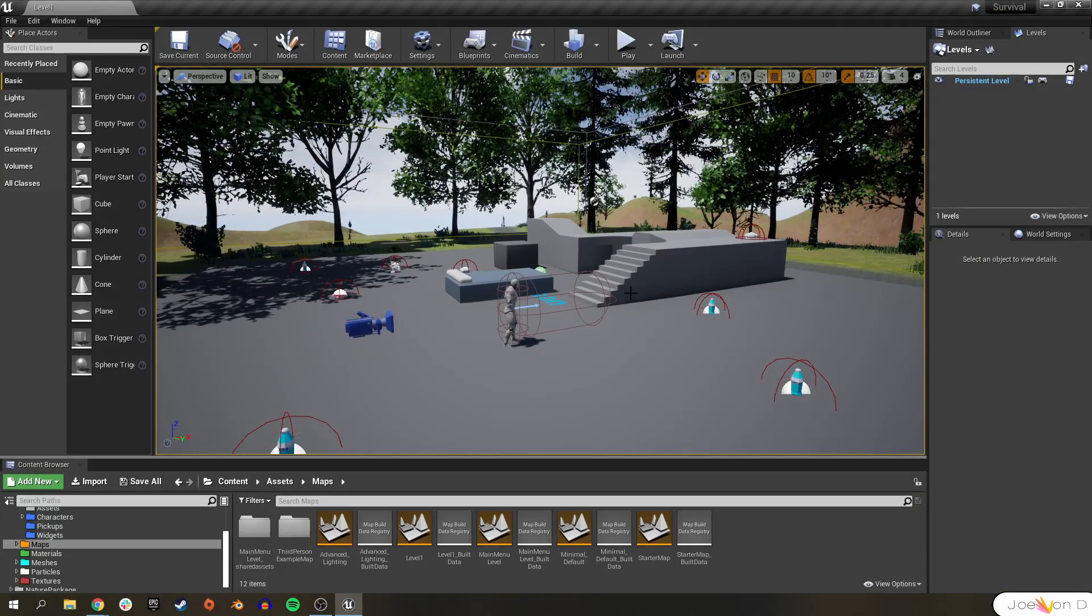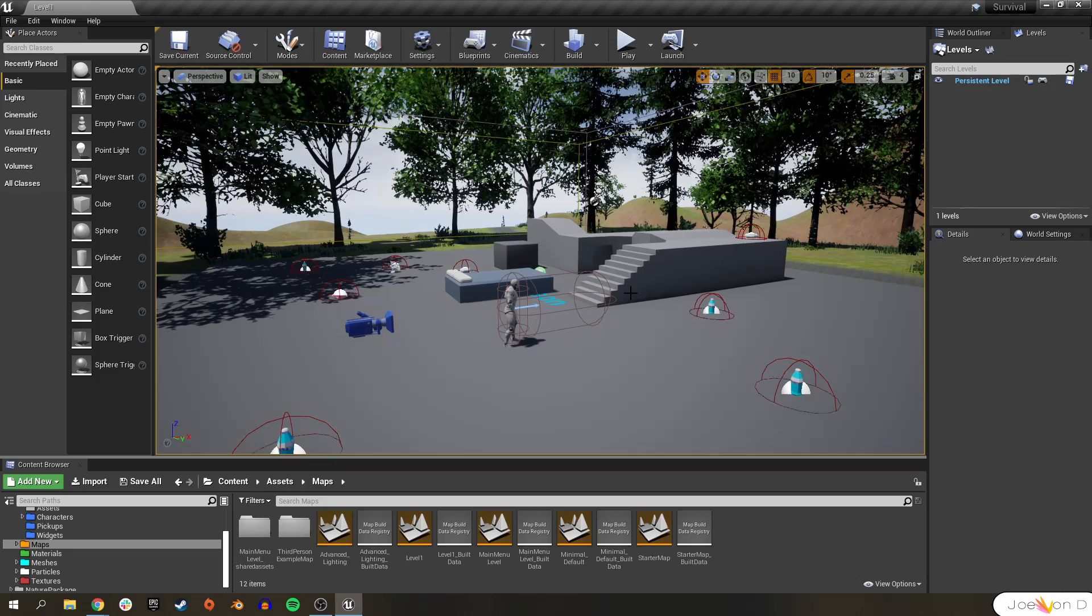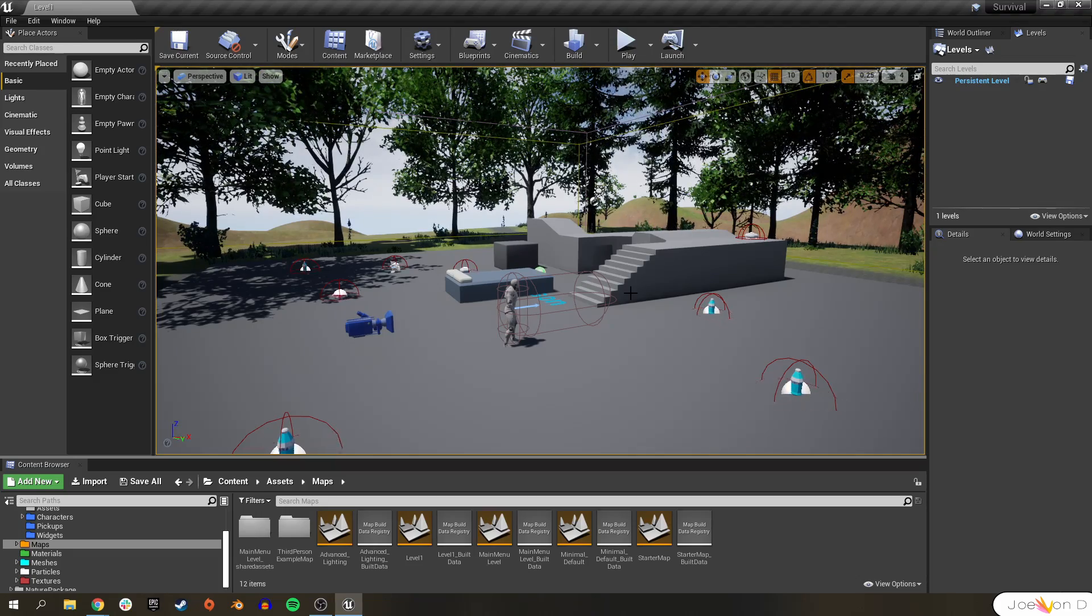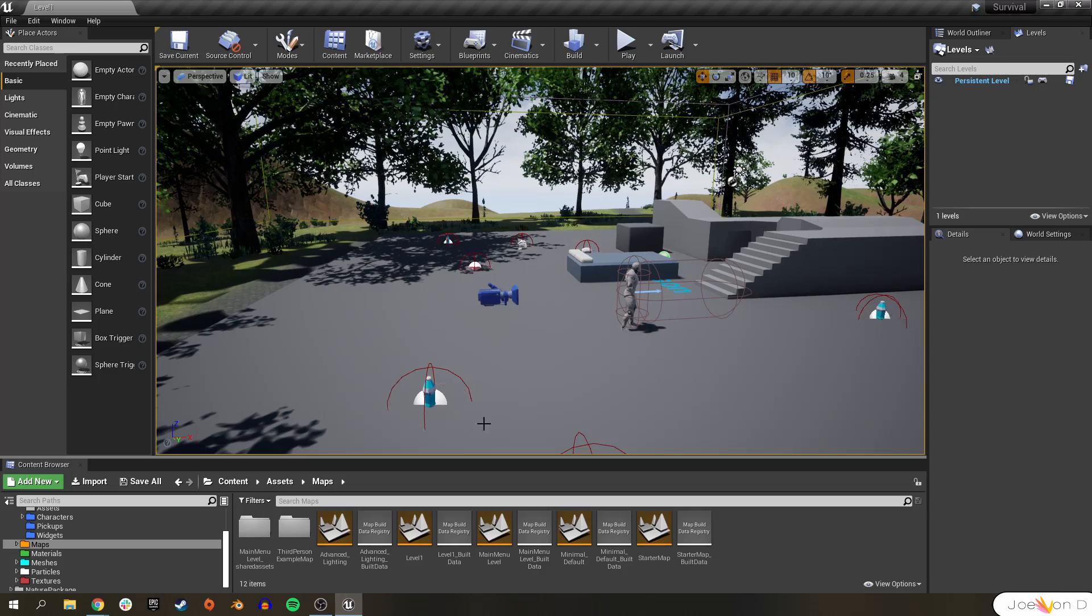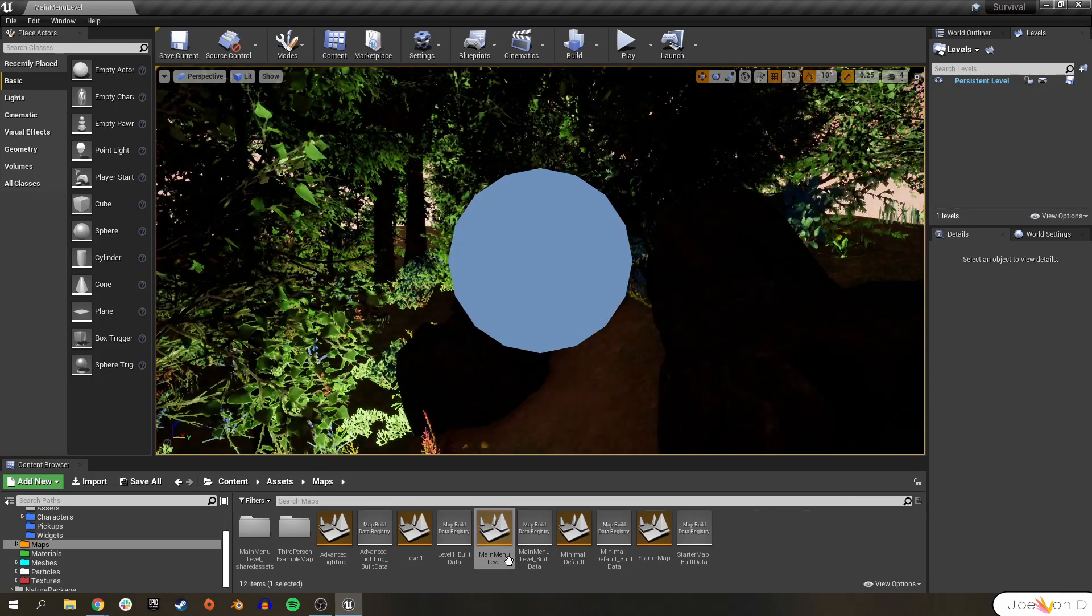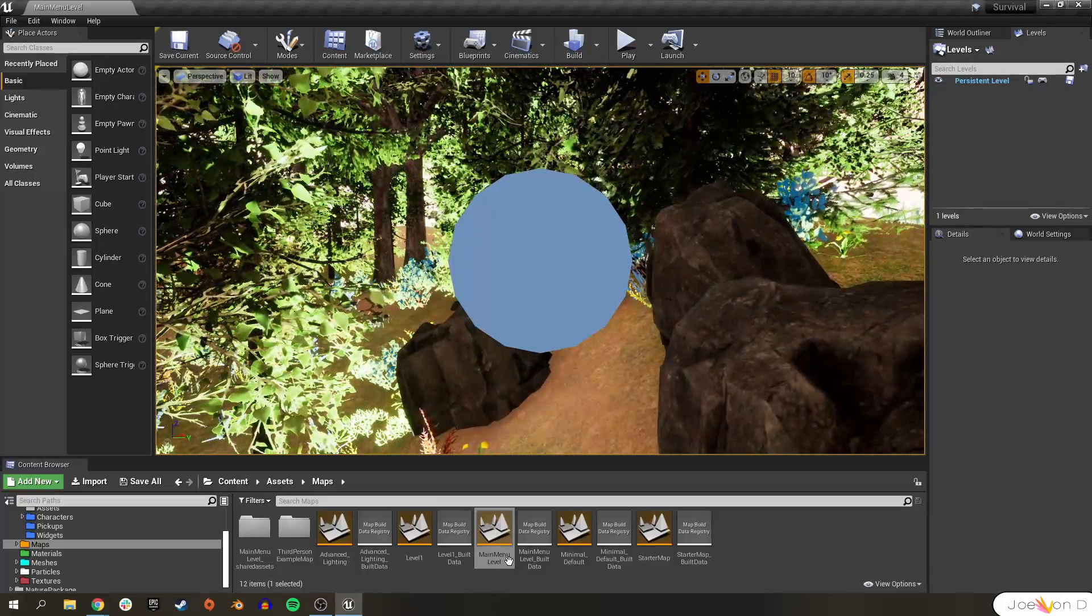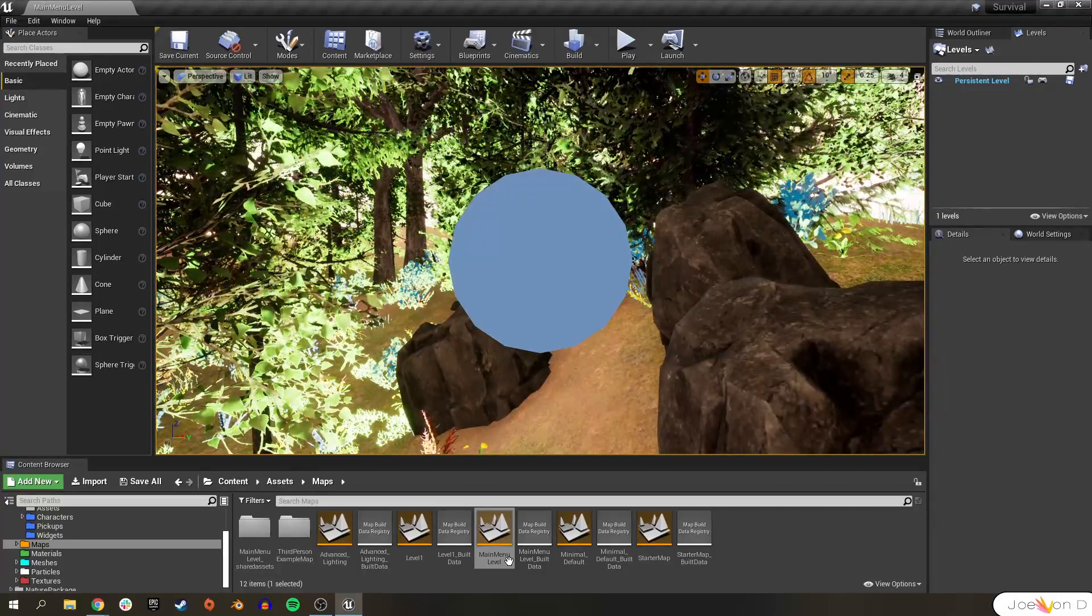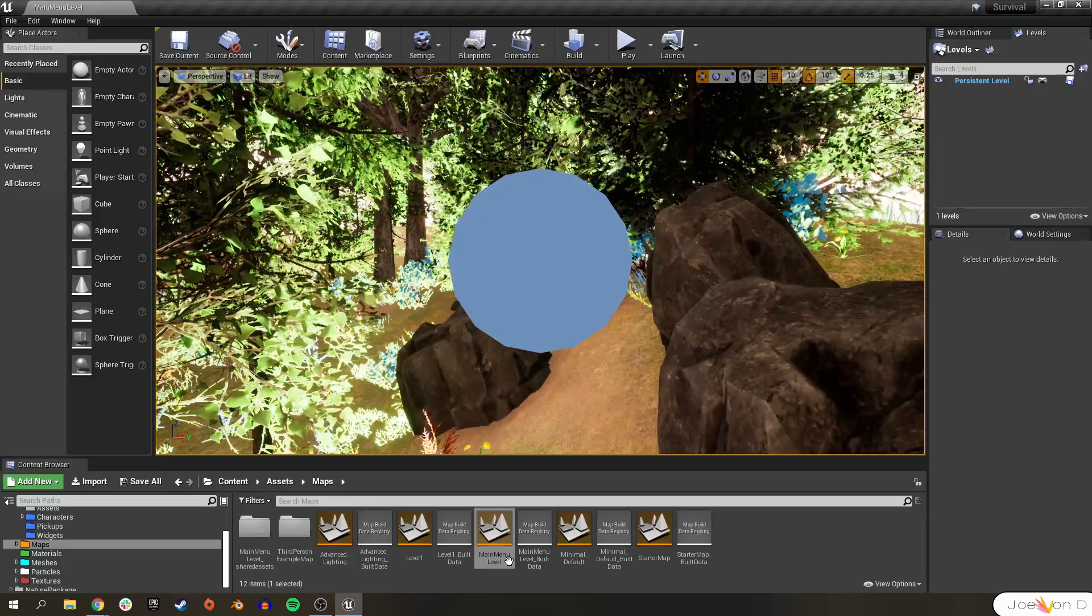Welcome back all of you beautiful people to another Unreal Engine 4 tutorial. Today we're gonna cover two quick ways on how to spice up your widgets. I'm gonna open up my main menu level from our survival series and you don't have to be working on the survival series to understand what we're gonna do since we're just dealing with widgets and animations.